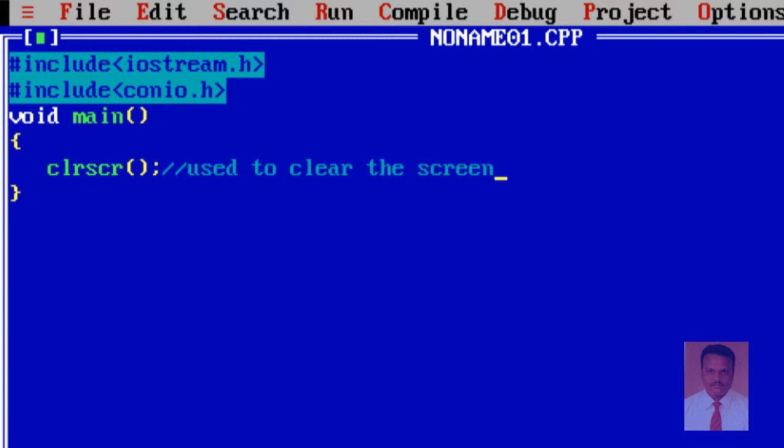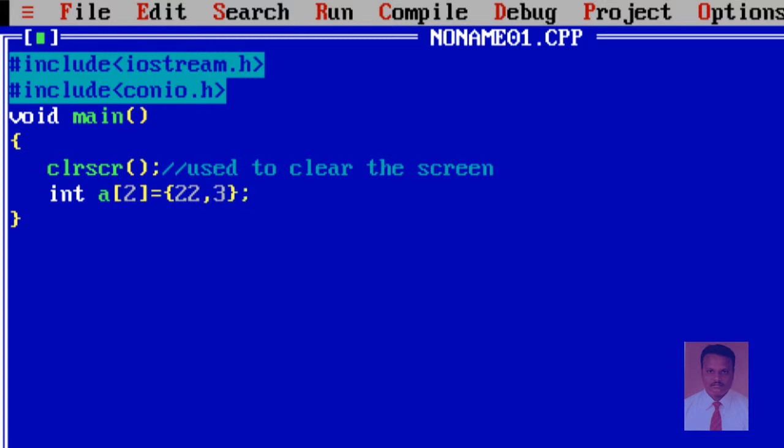Okay. And then, I am going to use an array. The type of array is integer. The name of array is a. And let us say size is 2. So, as well as I am going to assign the values for array. Let us say, you want to use curly braces in order to assign the values. Let us say, 22, 3. So, why? Because what is the size of array? The size of the array is 2. So, I can use only the 2 values.